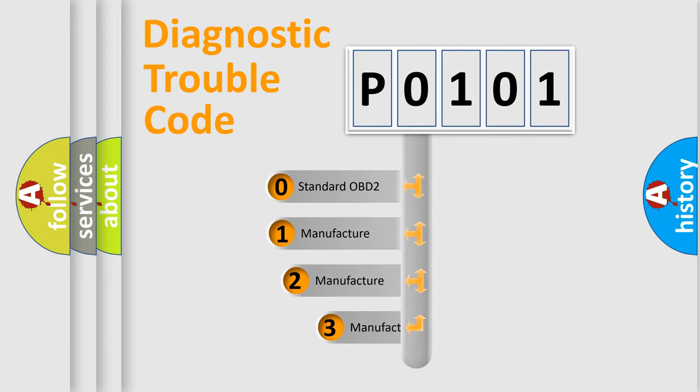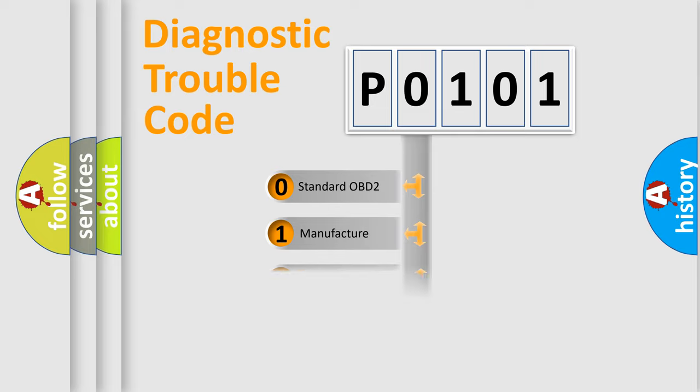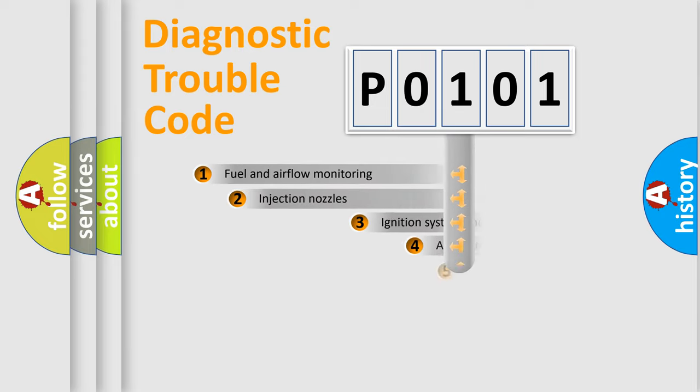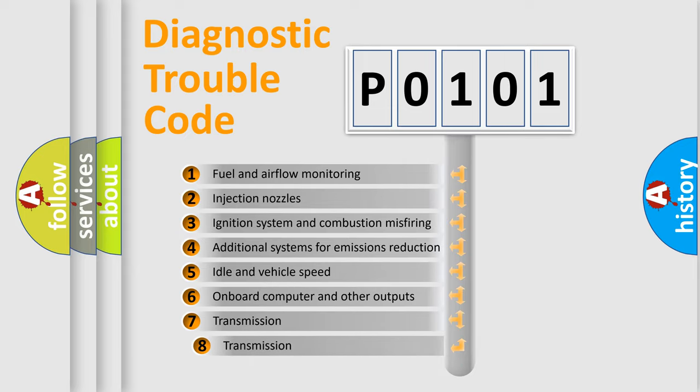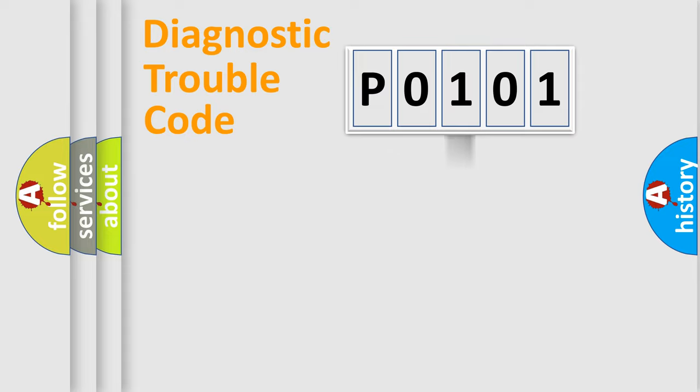If the second character is expressed as zero, it is a standardized error. In the case of numbers 1, 2, or 3, it is a manufacturer-specific expression of the car-specific error. The third character specifies a subset of errors.